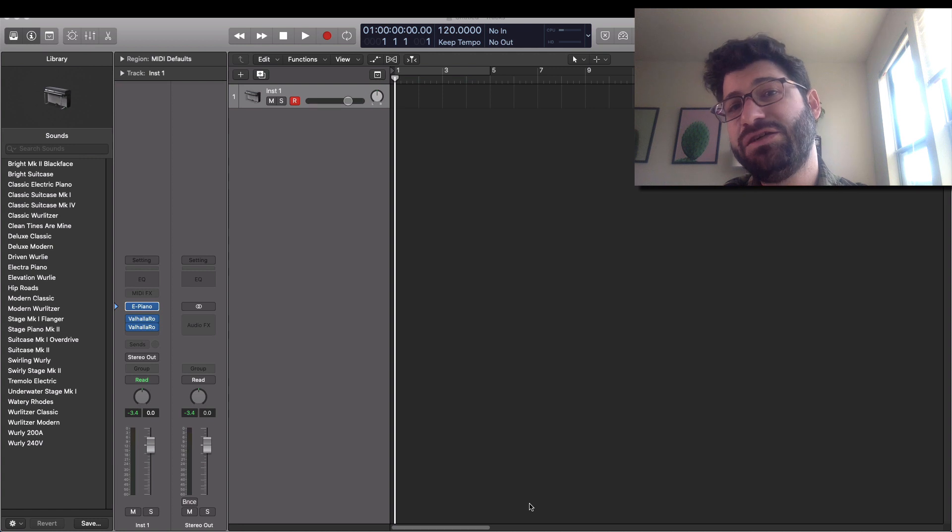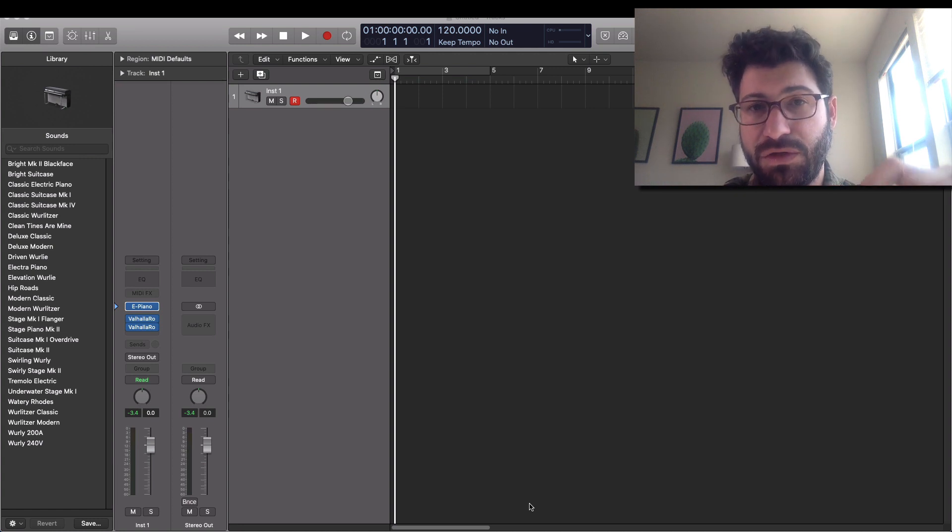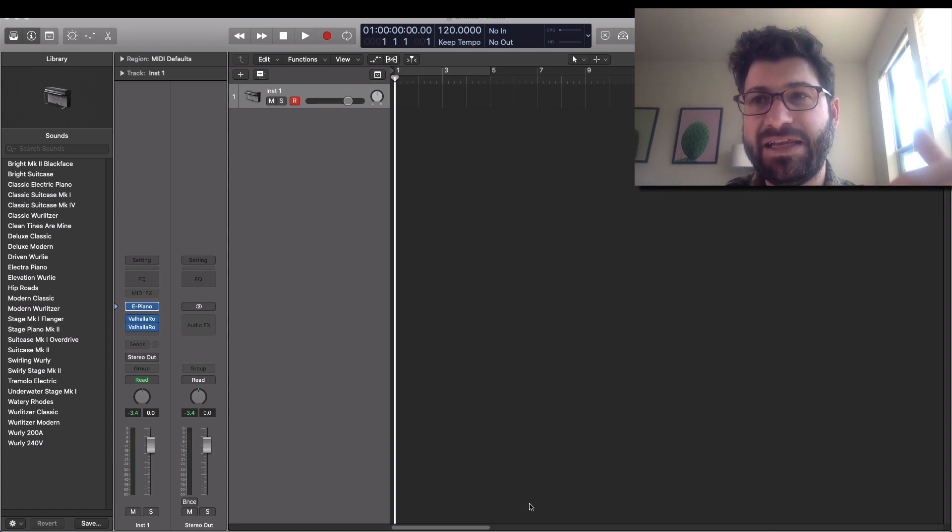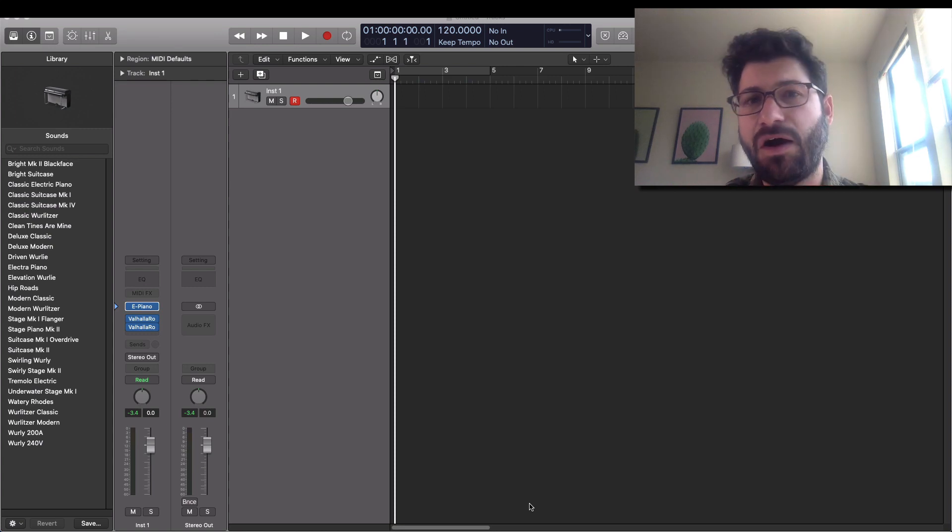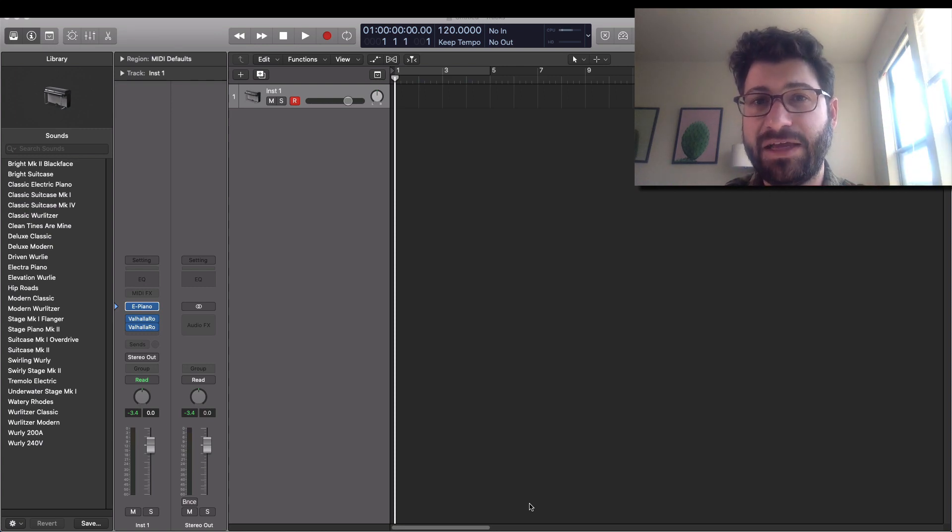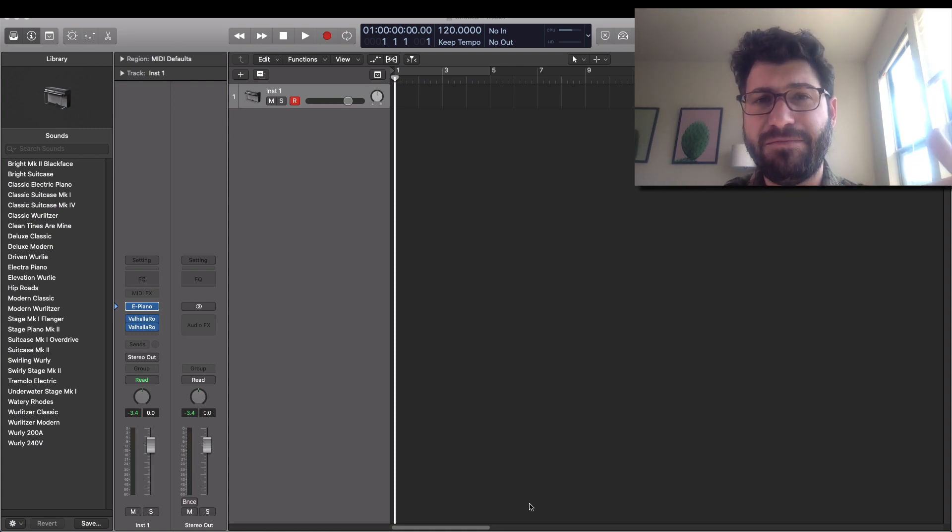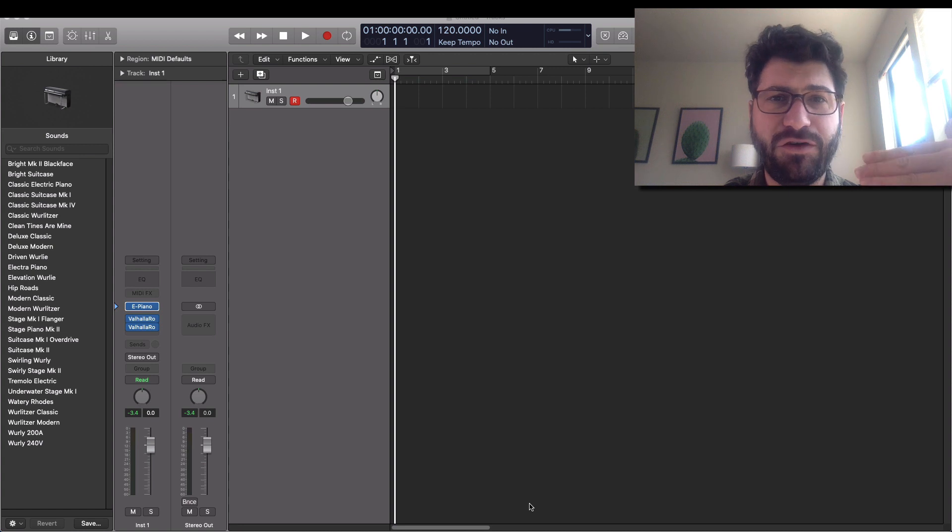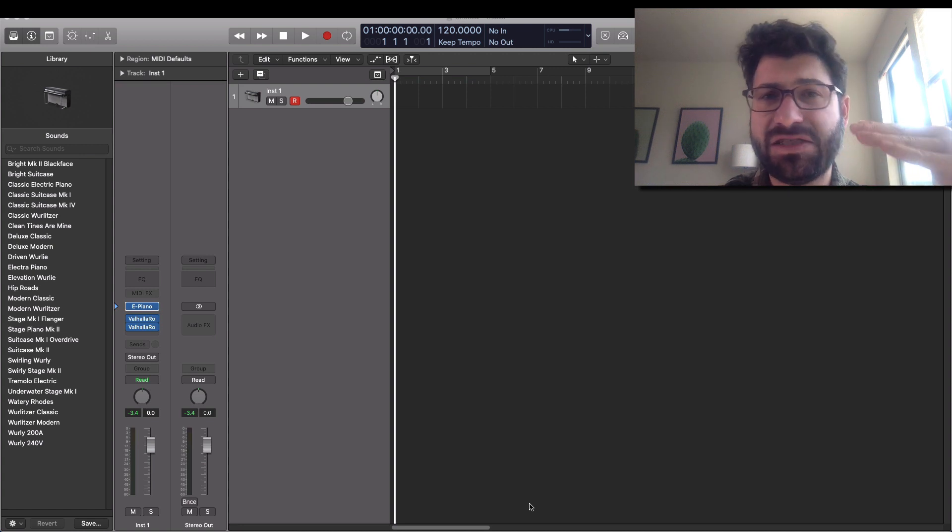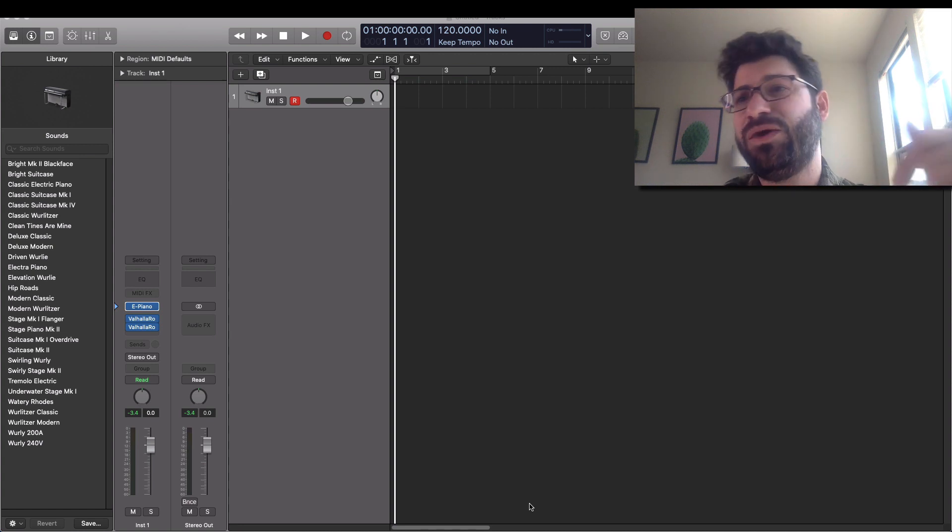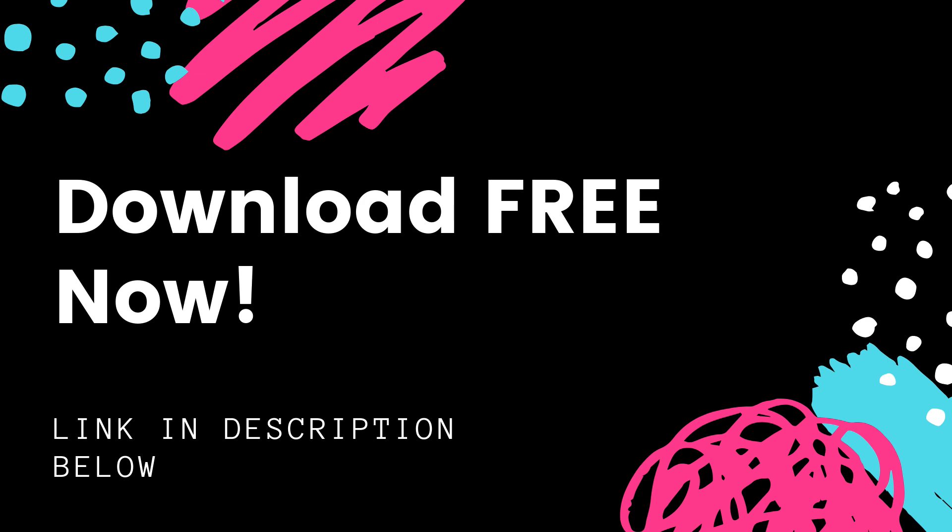But before we go any farther I do want to invite you to download a Reason 11 cheat sheet. It's going to explain all of the Reason 11 instruments to you so that you can make a really quick decision about what's the best thing to use for each situation. It's got a lot of tips and tricks so to go download that down below. Now let's dig in.